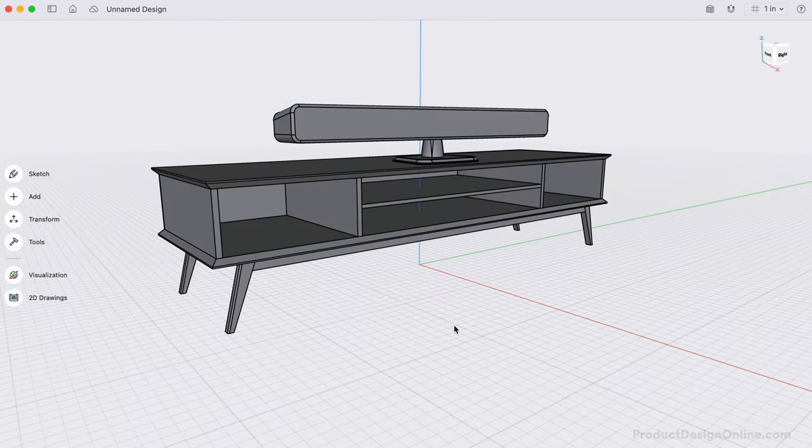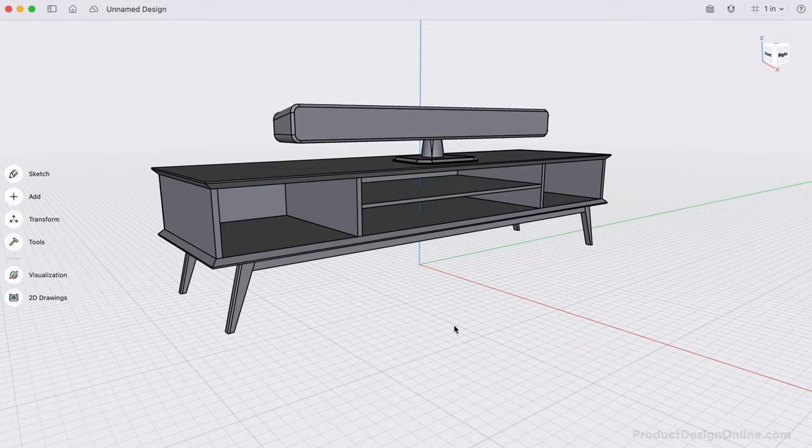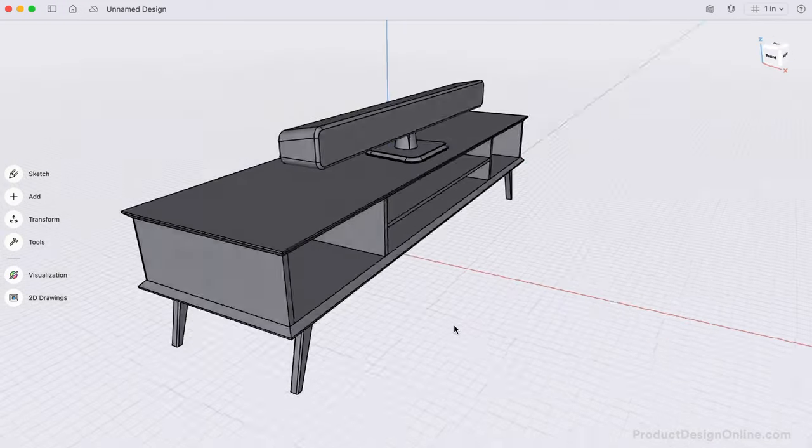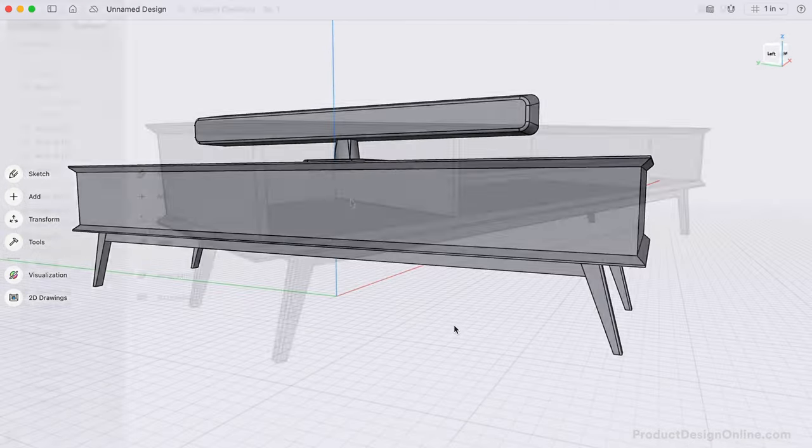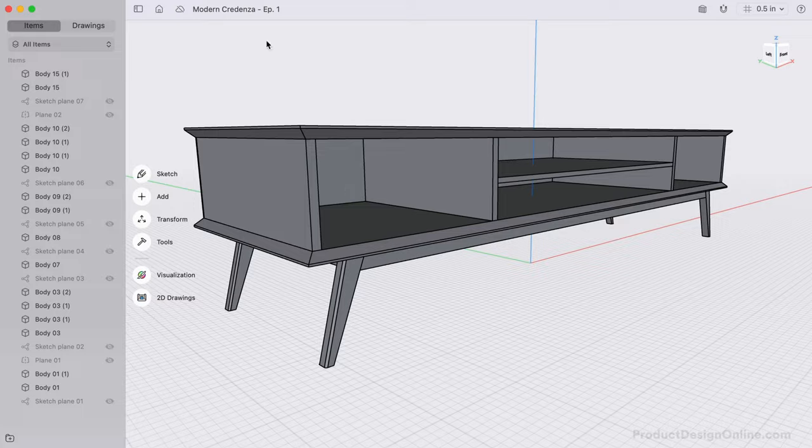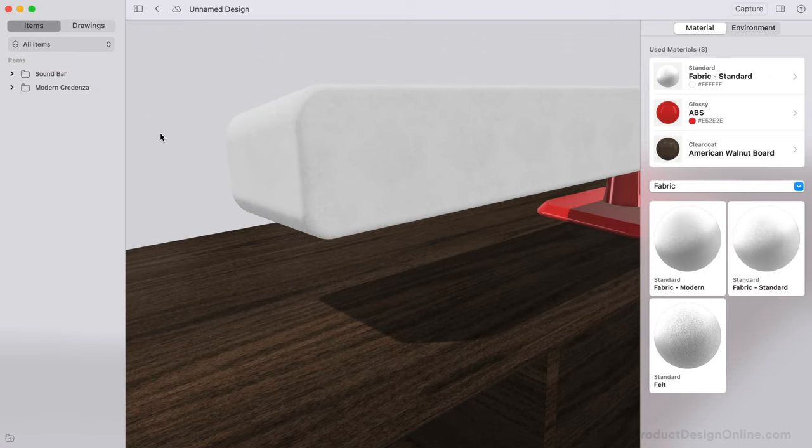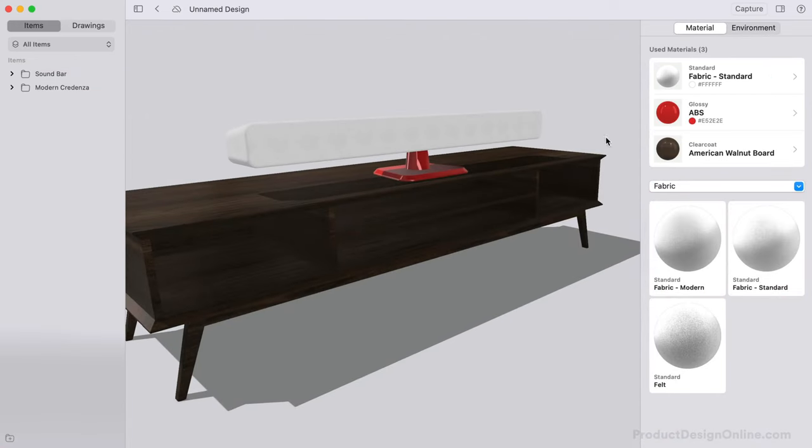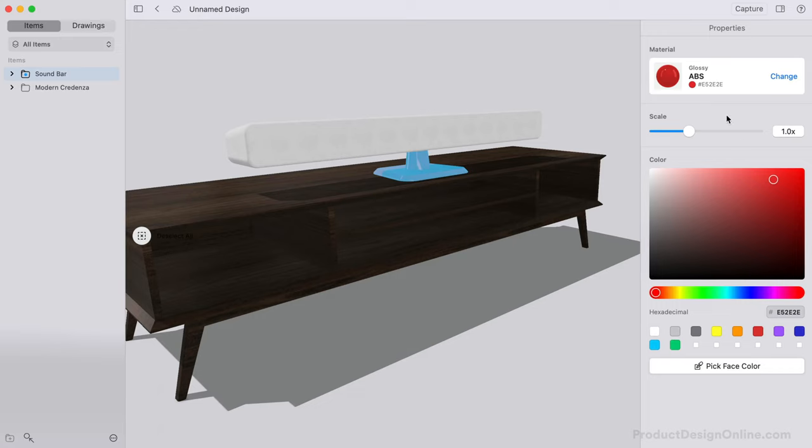Follow along as we build this modern credenza and soundbar. We'll start by creating the basic shape of each object, followed by using the Visualize feature to alter and finalize the details of our design. Finally, we'll discuss considerations to prepare each model for realistic manufacturing.